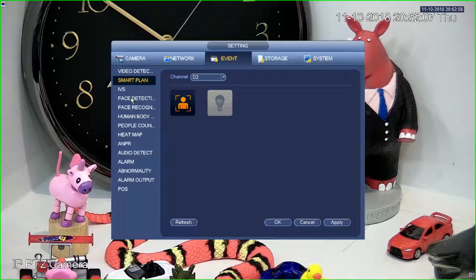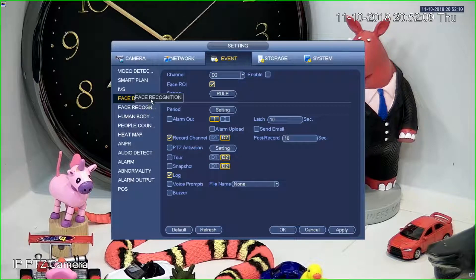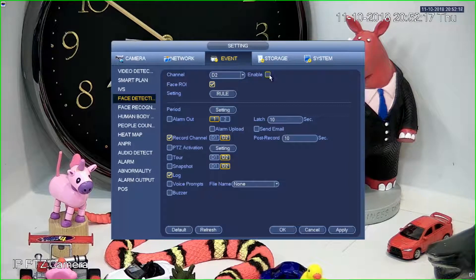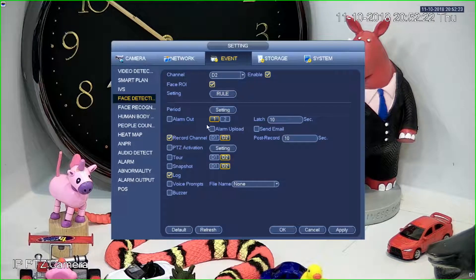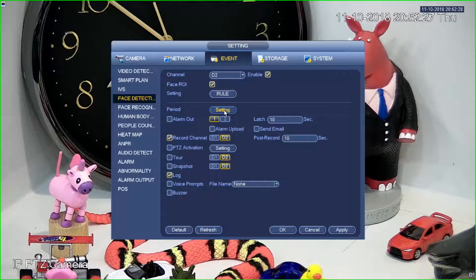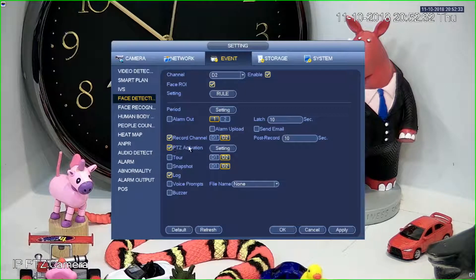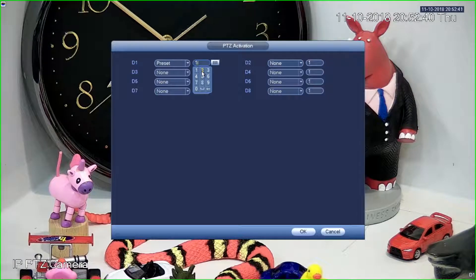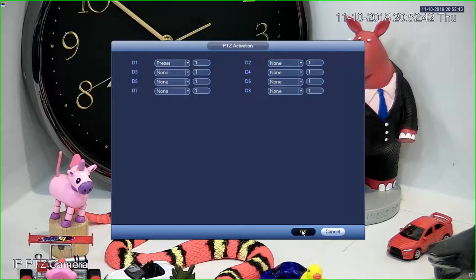The second thing we need to do is actually configure the face detection — not face recognition, just face detection — on D2, which is our second channel, our fixed camera. I'm going to enable that and, without having to change any other rules, I just need to set a PTZ activation. I click here, go to Setting, select Preset, select preset one, and click OK.